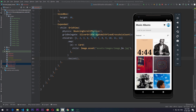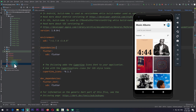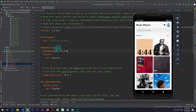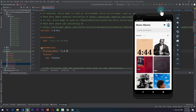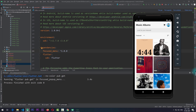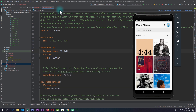The first thing we need to do is go to the pubspec.yaml file and in the dependencies section add the dependency for focused_menu, which is currently at version 1.0.0. Once this is added, click on Pub Get to add this dependency to the application. After this you can close the pubspec.yaml file.